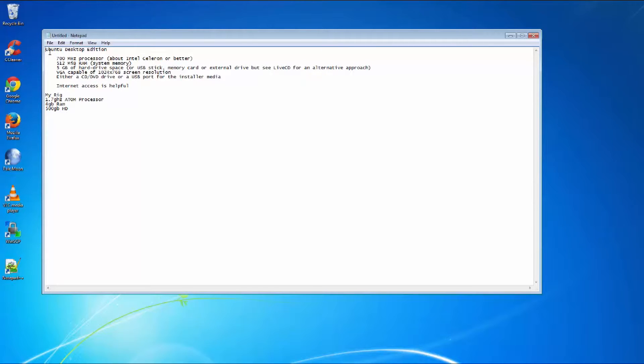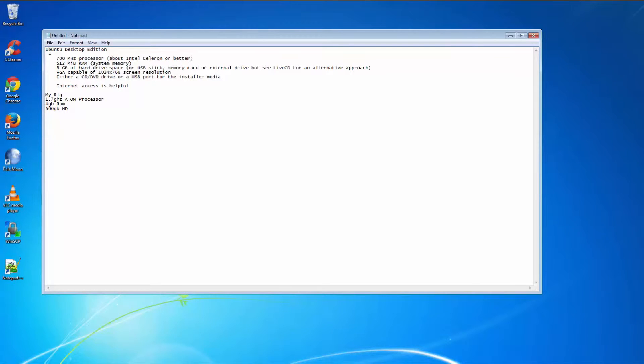Now, an Ubuntu desktop machine can run on a machine that's 700 megahertz processor or better, 512 megabytes of RAM and 5 gigs of actual hard drive space. My rig I'm going to be using is a 1.7 gigahertz atom processor with 4 gigs of RAM and 500 gigs of hard drive space.